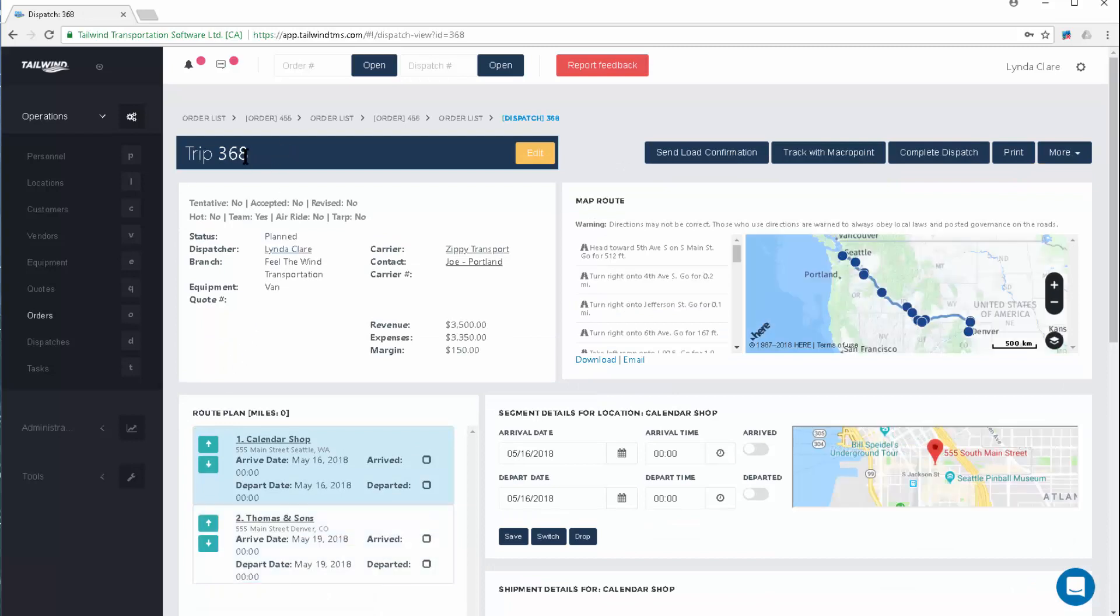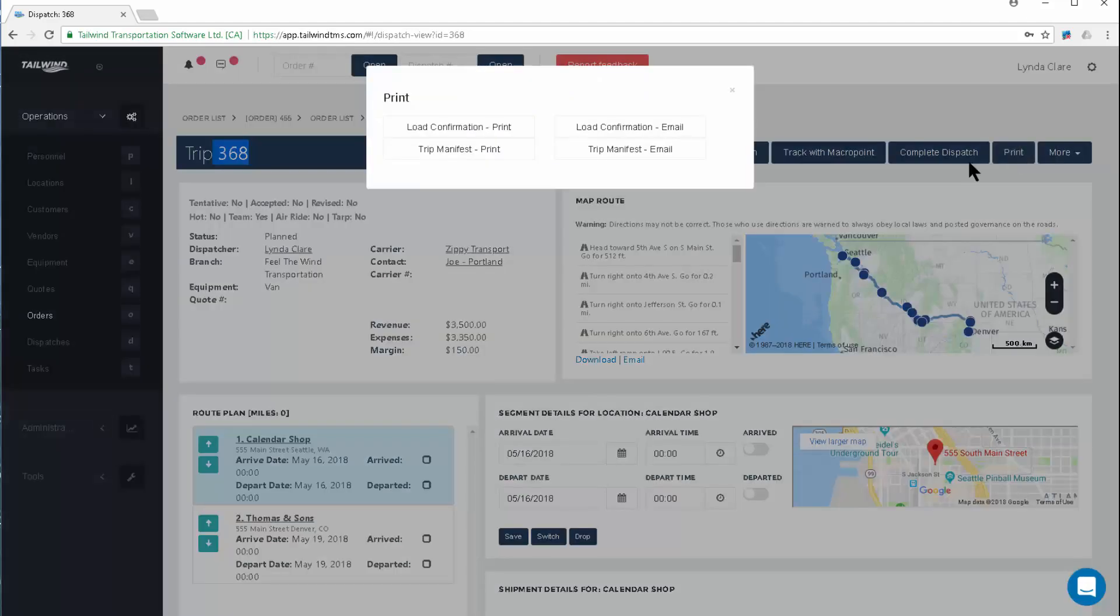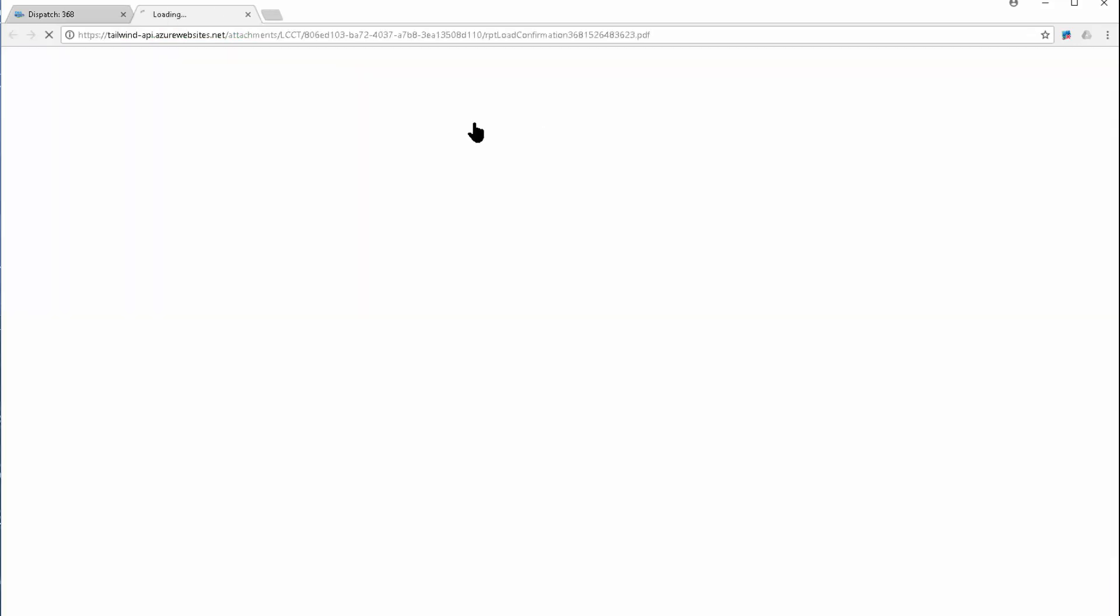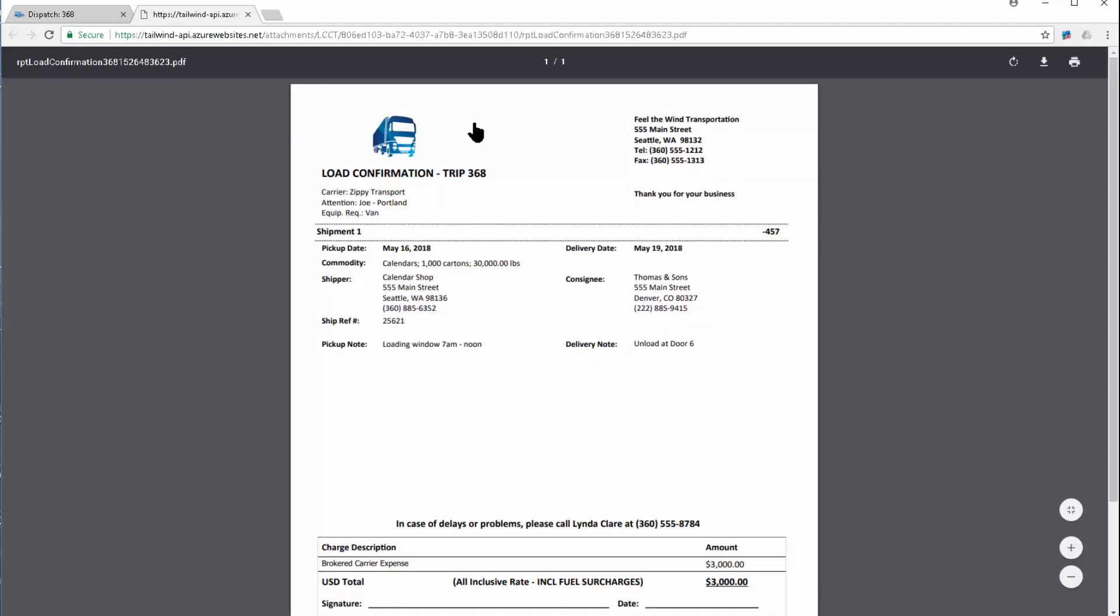It assigns a trip number that will end up being your PO to the carrier. Now here, from the print menu, we have the ability to email the load confirmation off to our carrier partner. I'll throw the load confirmation on the screen for you for a moment so you can see what it looks like.